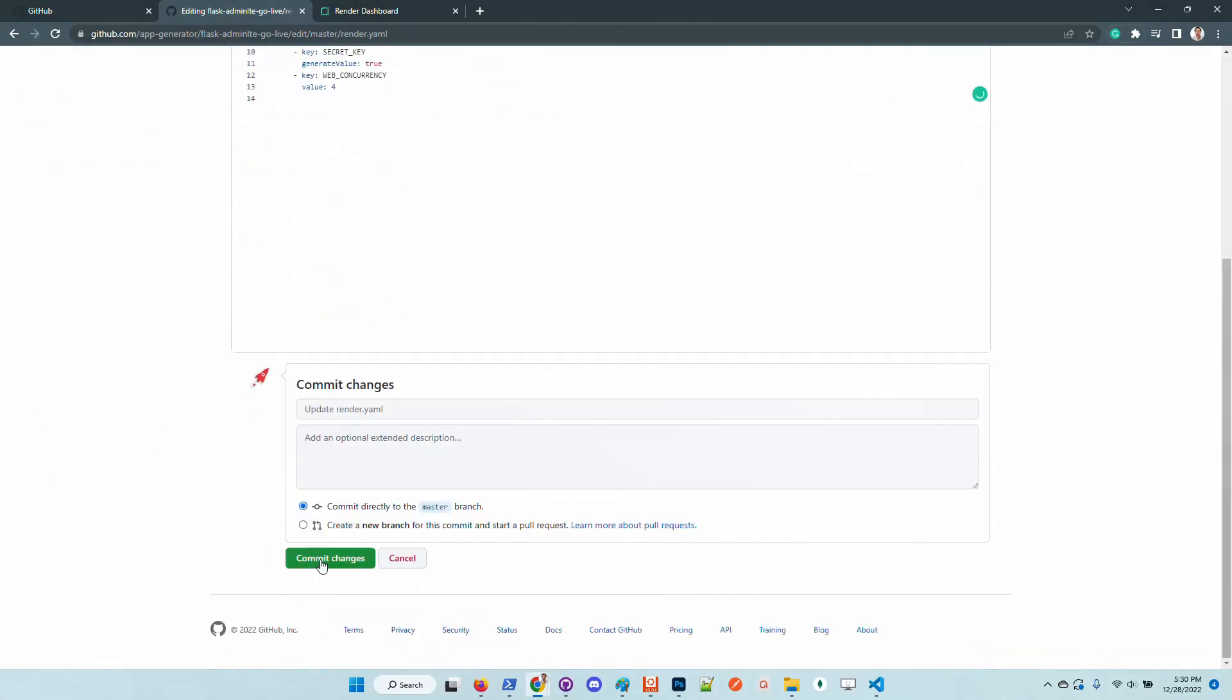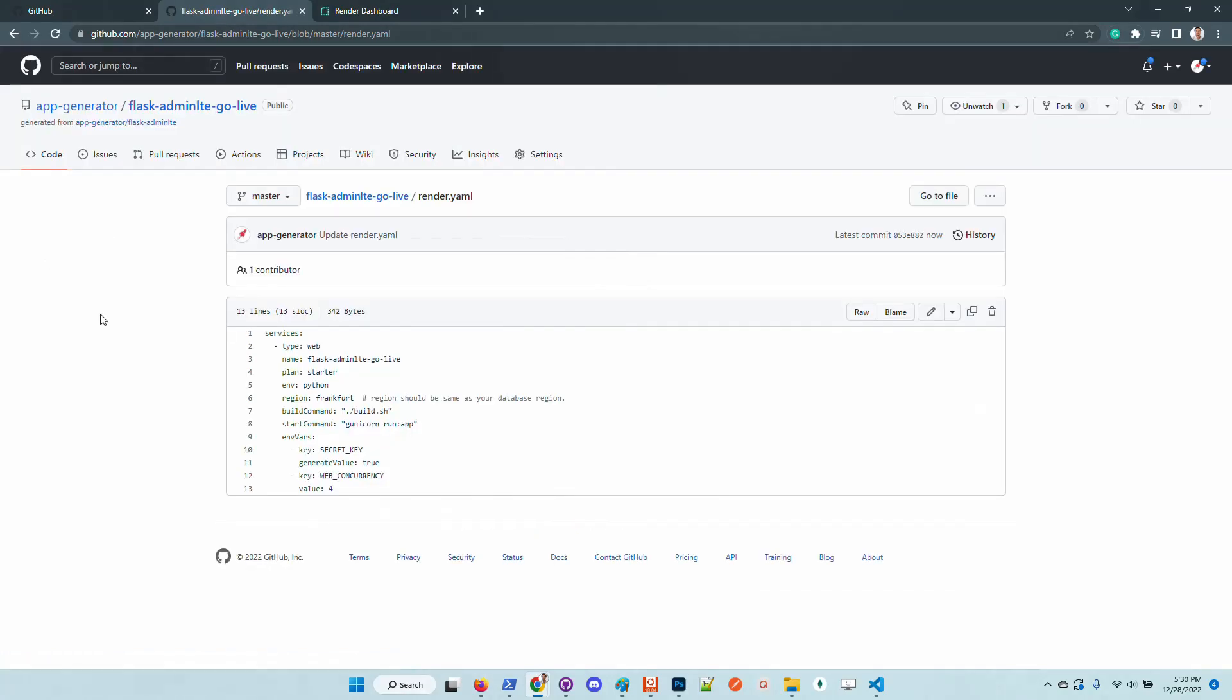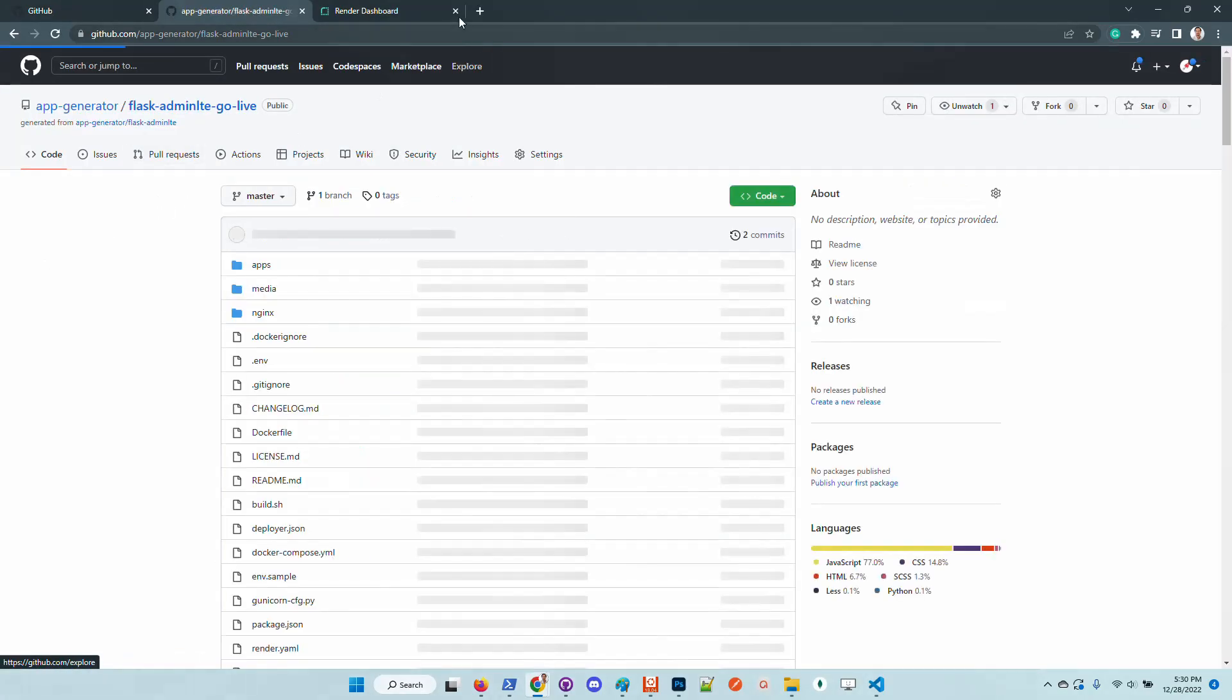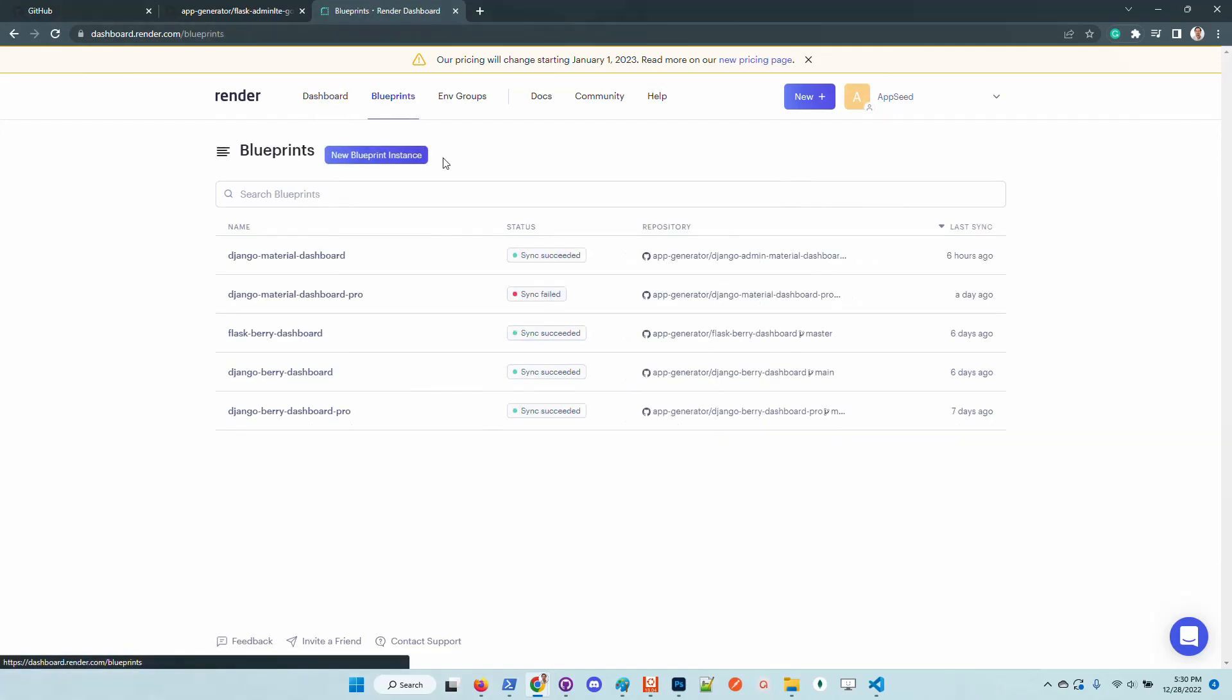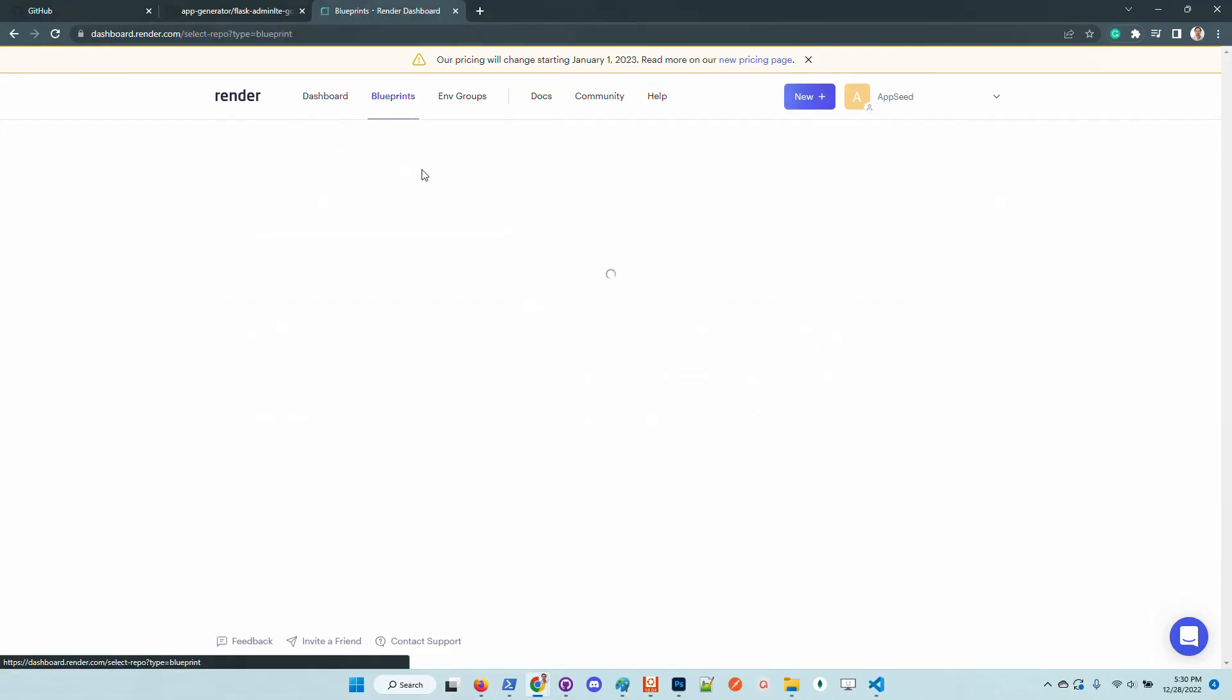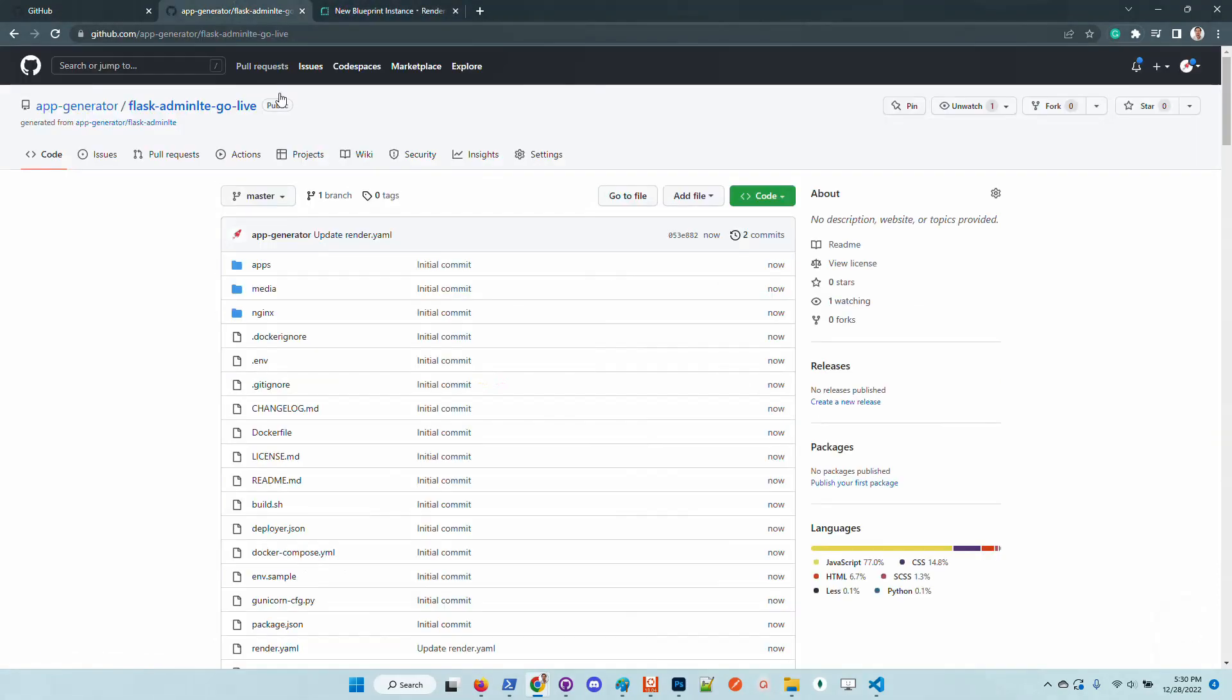Once this small change is saved, I will go here to Render and create a new blueprint.